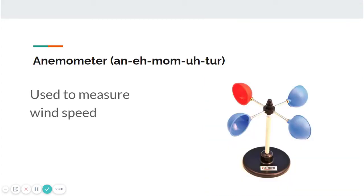The next one is an anemometer. It's a very strange name, but an anemometer is used to measure wind speed. Wind speed is measured in miles per hour.